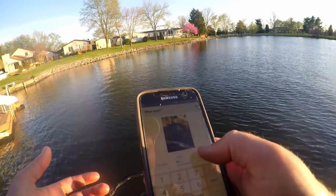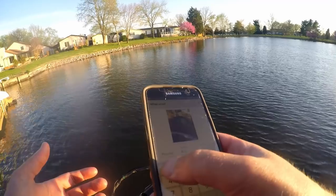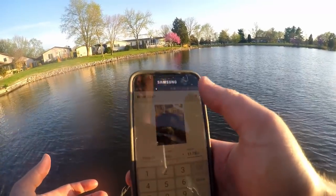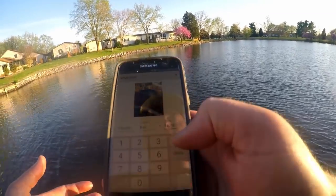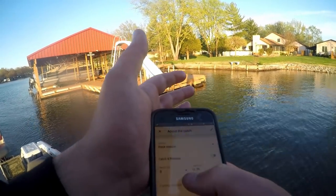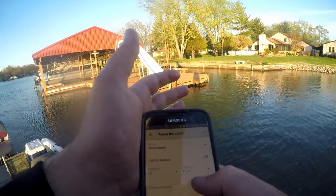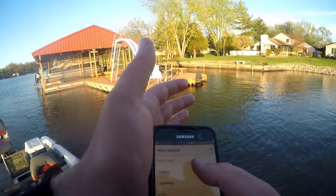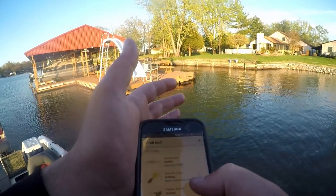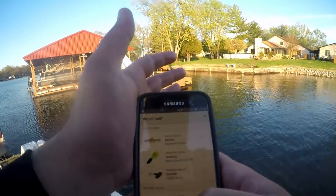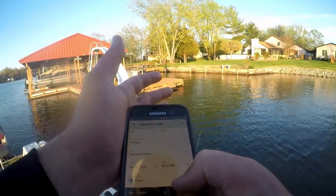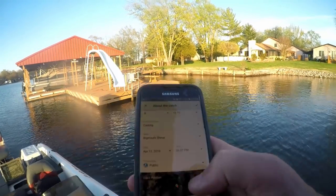Eight ounces, 11.75 inches — done. Species: black crappie, 0.8 pounds. Fishing method: casting. Same bait fish. Making it public, Lake of Egypt.